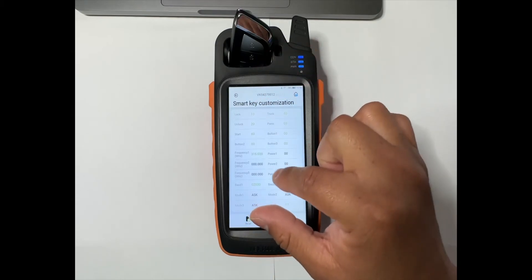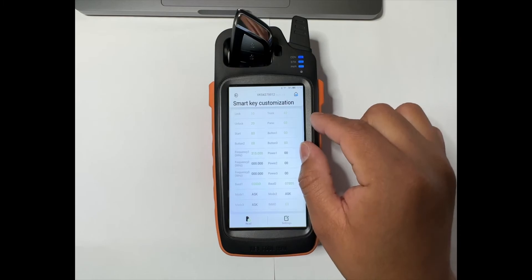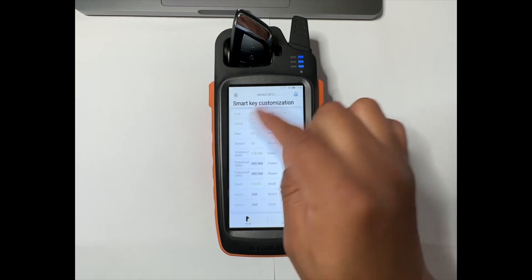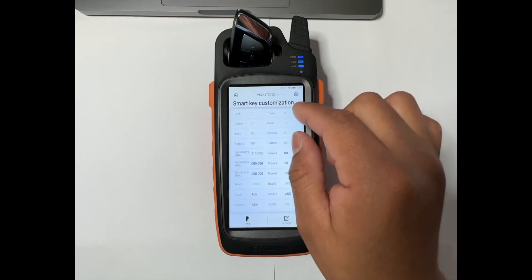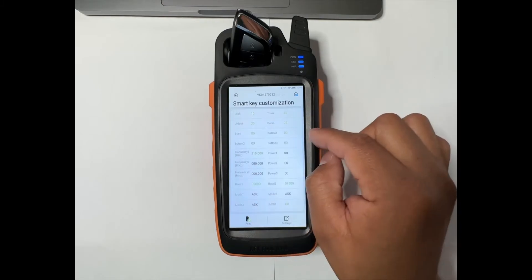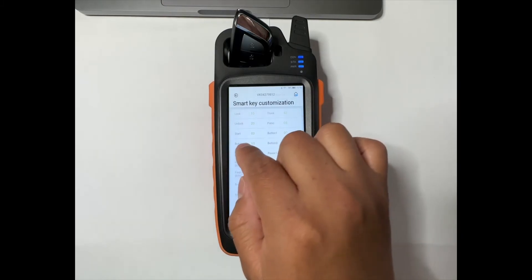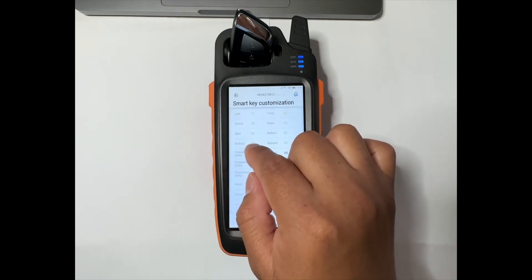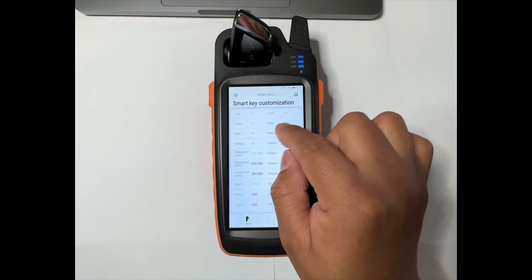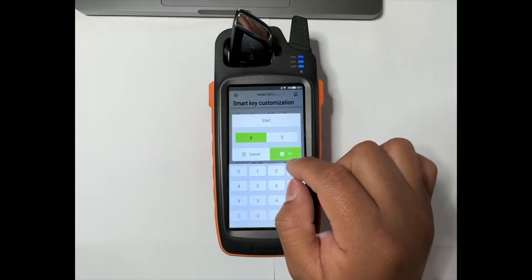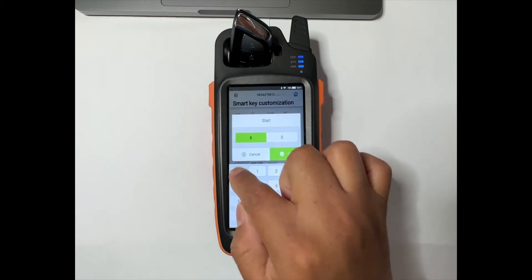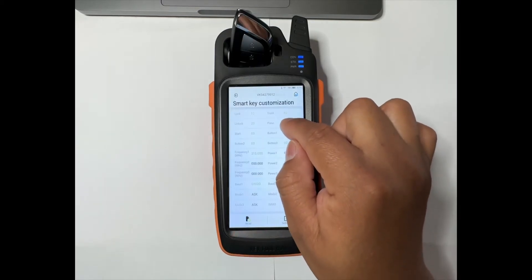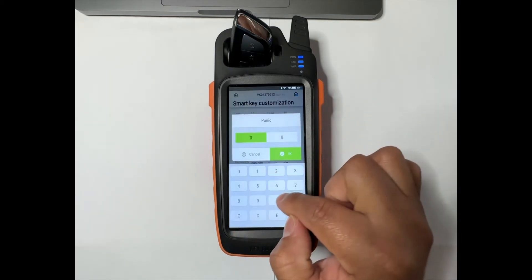What I like to do is always take a picture of this screen before moving the numbers in case we want to put it back later on. So we're going to swap the numbers. If we see right here, the start is the number 80 and the panic is 08. We tap on there, so we're going to go to 08 and then 80 right here.